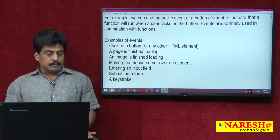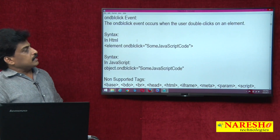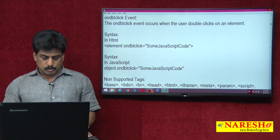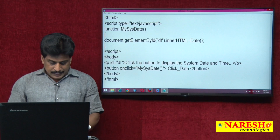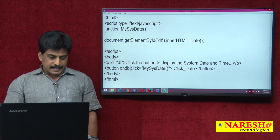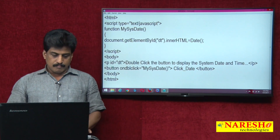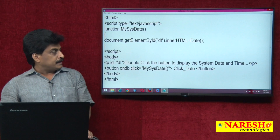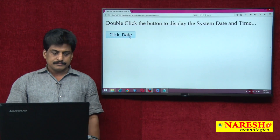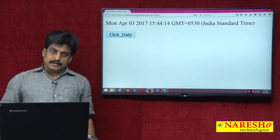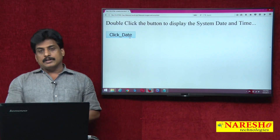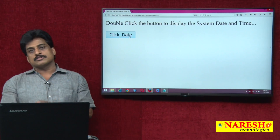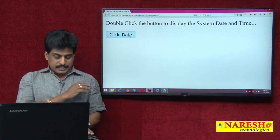Next is the ondblclick event. This event occurs when the user double-clicks on an element — same basic syntax as onclick. I set ondblclick on the button and after refreshing, a single click does nothing, but a double-click executes perfectly. For example, in some web pages, clicking once converts a button to cancel, and double-clicking closes the page — events can be developed that way.